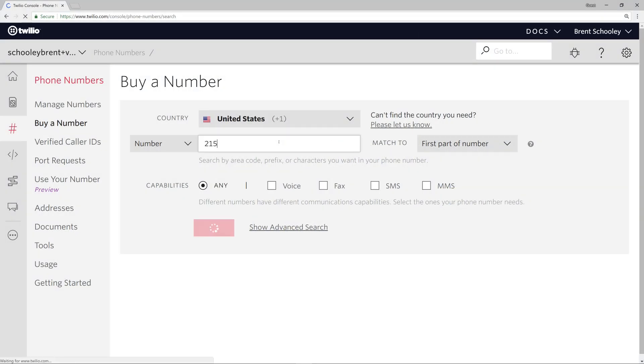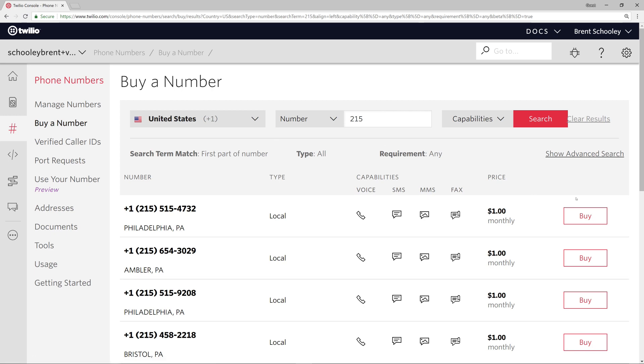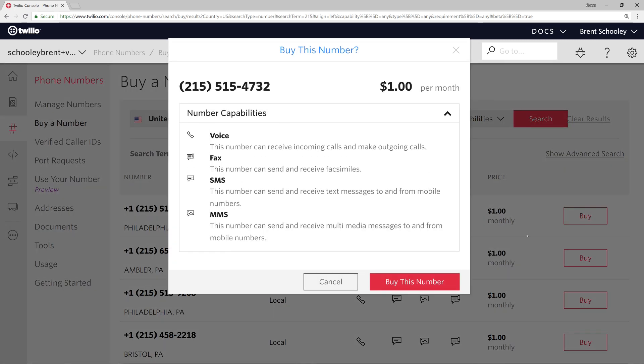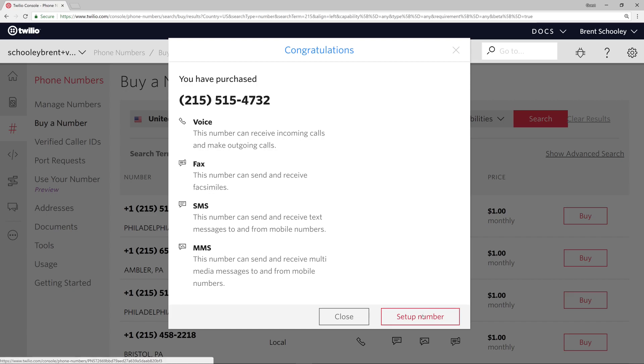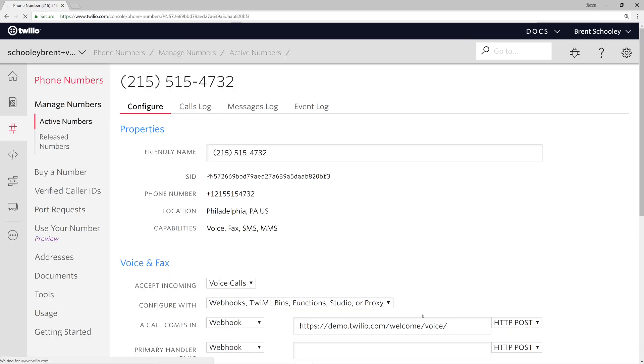For that we need a phone number, so I'm going to search for a 215 number and buy the first Philadelphia number I find. I'll click buy this number and we'll come back to phone number setup later.